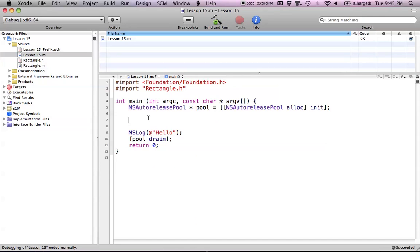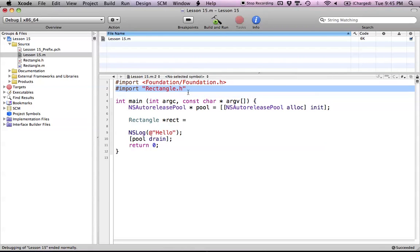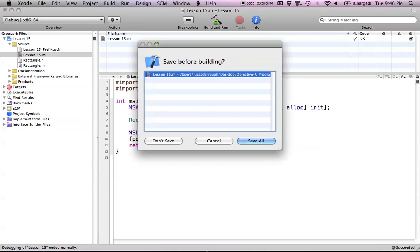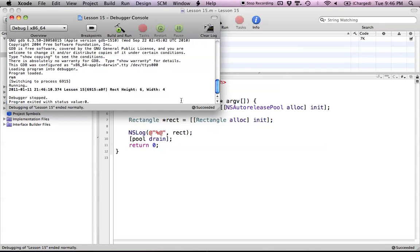Let's go through the normal process of first creating the object. I have my import of the Rectangle.h class that I've been using for most of these tutorials. We set up the normal object setup using the standard init method and print out the object. Build and run — everything's fine, and as you can see, we return height 6 and width 4.